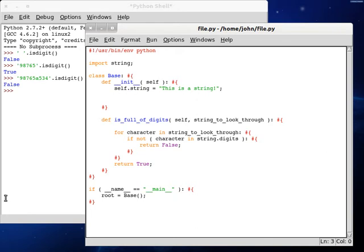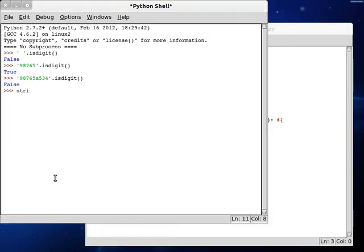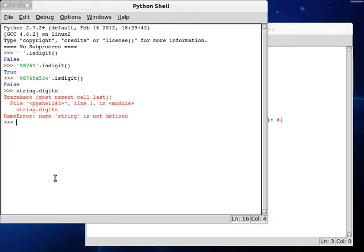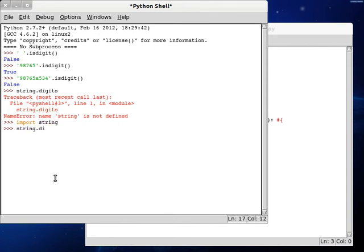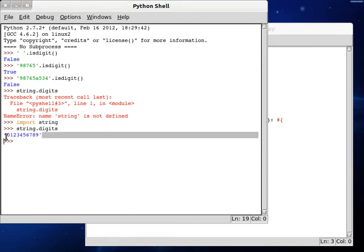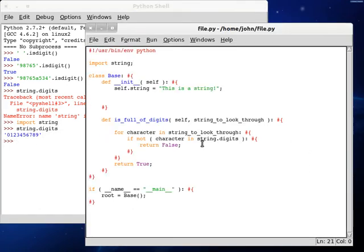So if we check out in the interactive shell, we can check out string.digits. Oh, we got to import string first of all. String.digits. We have a length, or at least we have a string of all of these numbers that we would normally be looking for.